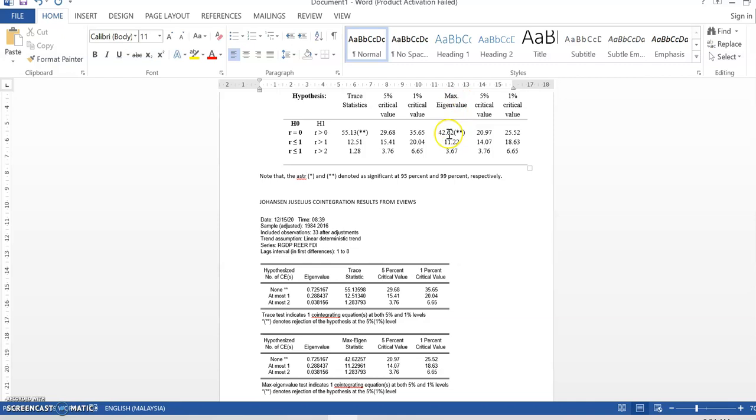This is because 55.13 is larger than 35.65 and is larger than 29.68. The same result also appear in the maximum eigenvalue value. Whereas, 42.62 is larger than 20.97 and 25.95.